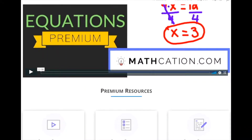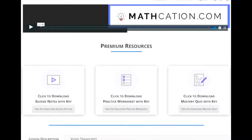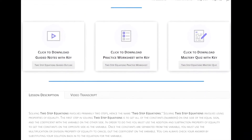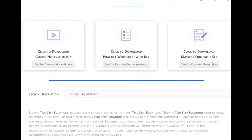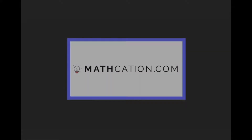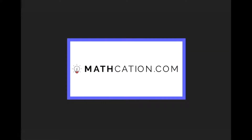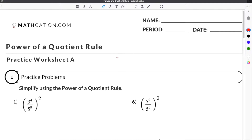Get the worksheet used in this lesson, as well as hundreds of others, at mathcation.com. This video is about the power of a quotient rule for exponents. You can get the worksheet used in this video for free by clicking on the link in the description below.